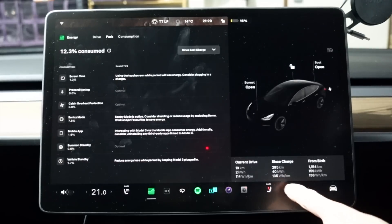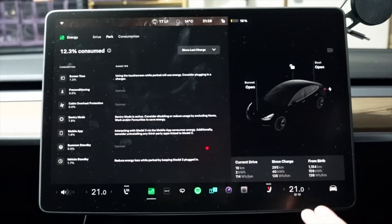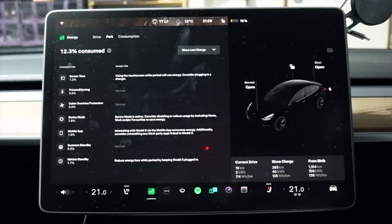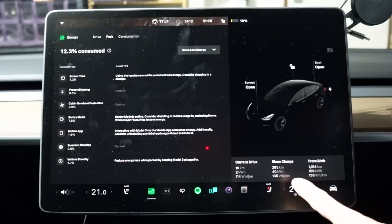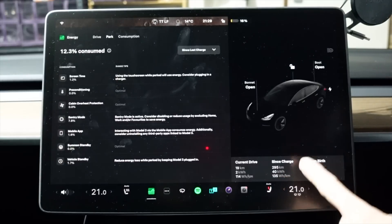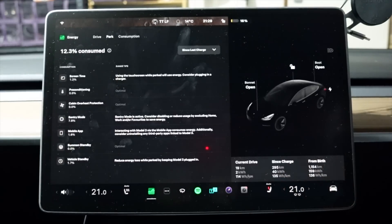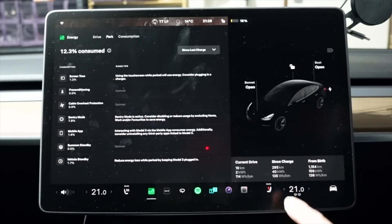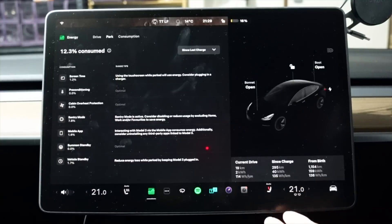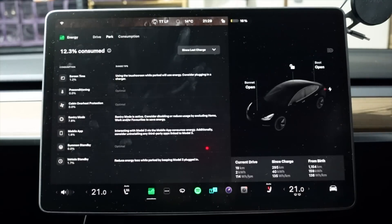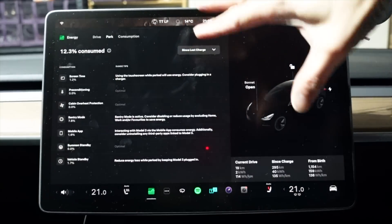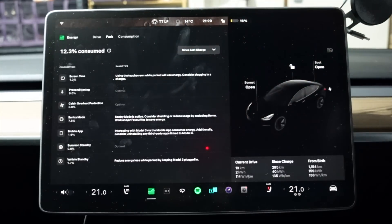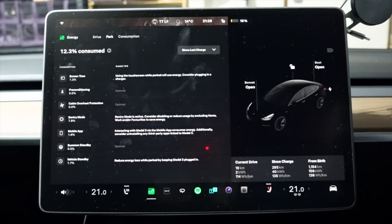With an efficiency of 135 watt hours per kilometer, 40 kilowatt hours, 295 kilometers driven. As I mentioned in the past, this efficiency really is only for driving. It doesn't take into account all the other processes that occur when the car is stationary.